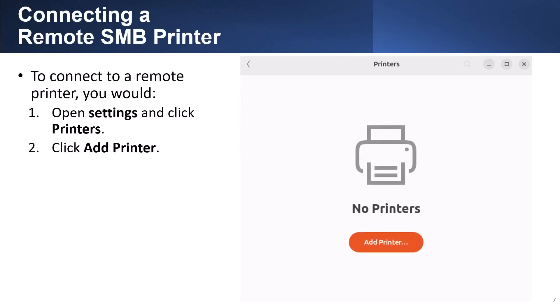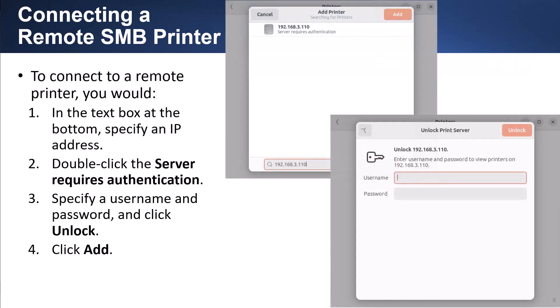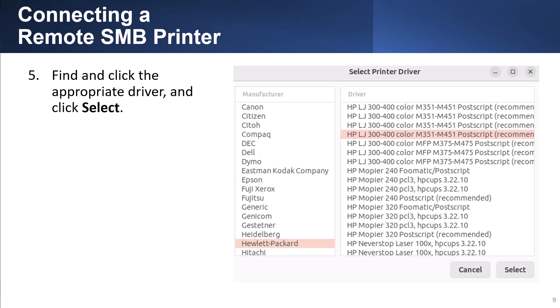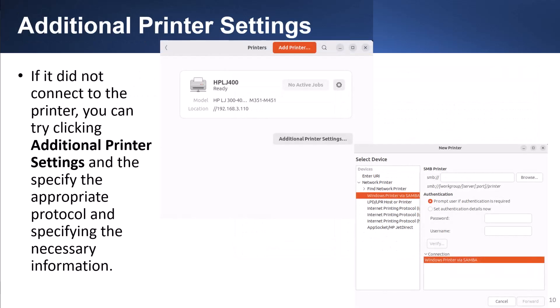To connect to a remote printer, you would open Settings and click Printers, then click Add Printer. In the text box at the bottom, specify the IP address. Double-click the server, which requires authentication — specify the username and password, and click Unlock, then click Add. Find and click the appropriate driver and click Select. If it did not connect to the printer, you can try clicking Additional Printer Settings and then specify the appropriate protocol and the necessary information.